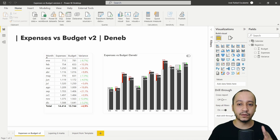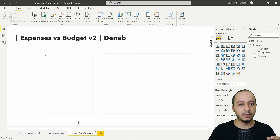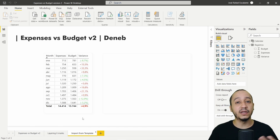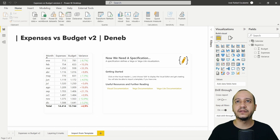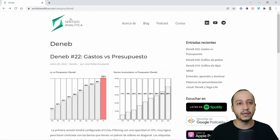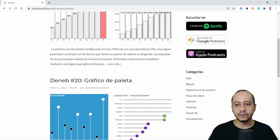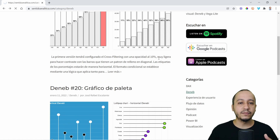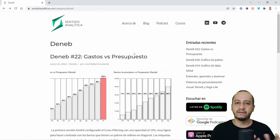We are going to create two versions, but it's important that we also have the possibility to import this code from a template. The only thing you have to do is go to the web page sentidoanalytica.com, where I'm going to place all the previous codes from the Deneb series in a dedicated category.